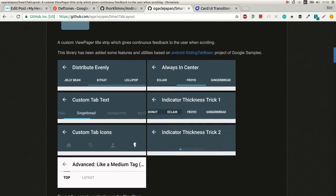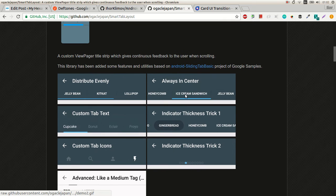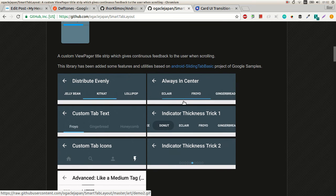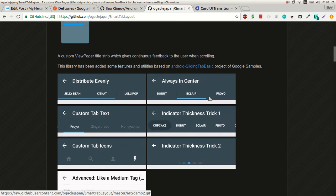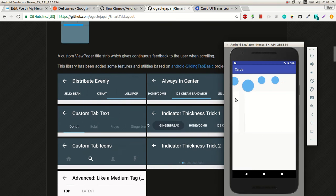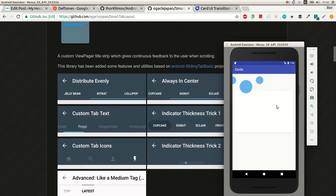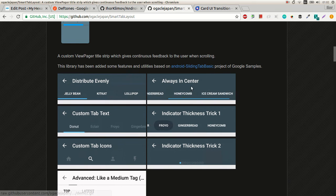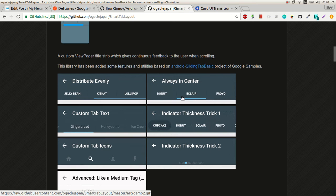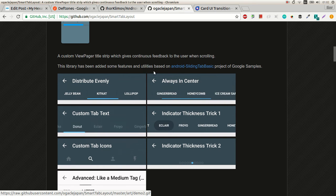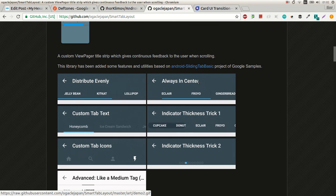And it has out of the box always in center indicator, which is kind of what I want. We need always in start. There isn't one but it's quite similar to always in center.